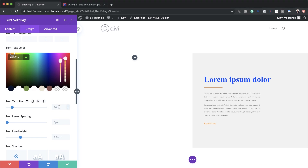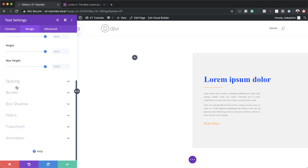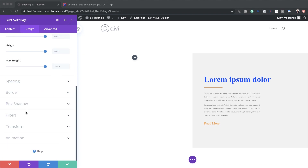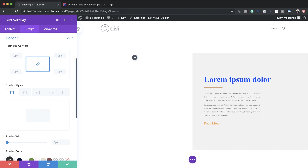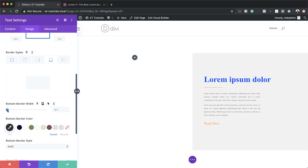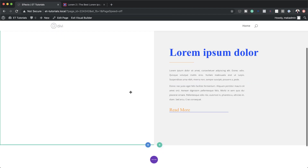I'll give the Read More text a color by pasting my value, then set the text size to 1.5vw. Under Sizing, the width needs to be set to 48%. Under Spacing, I'll add 1vw top and bottom padding with the chain activated. Finally, under Border, I'll add a 1-pixel border below the text with my color pasted in, and then save.